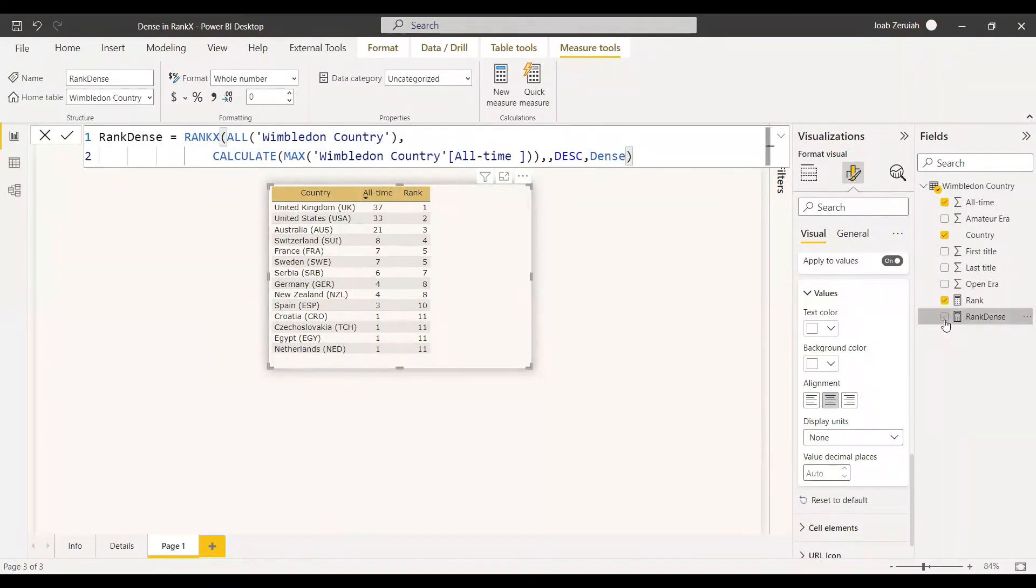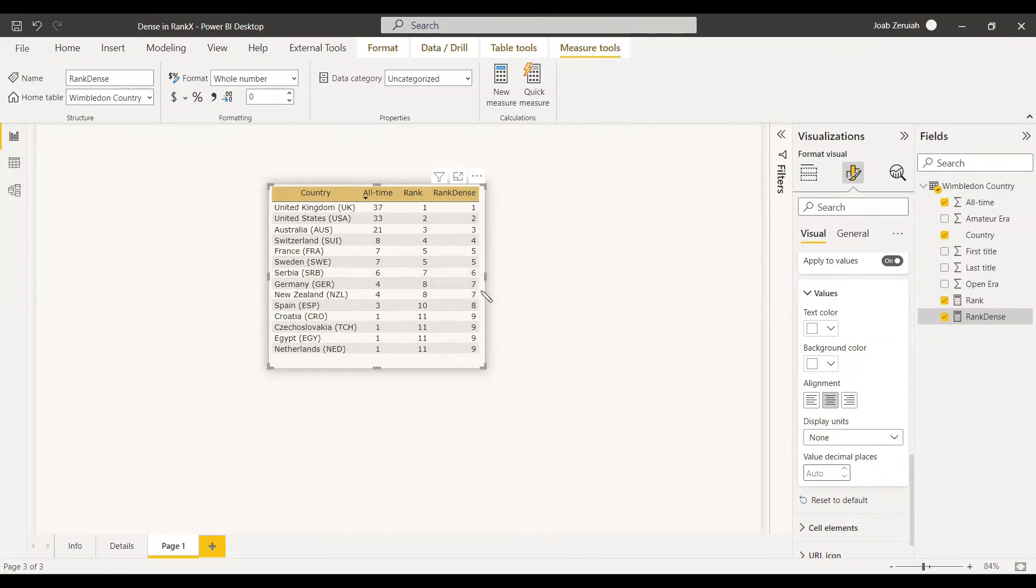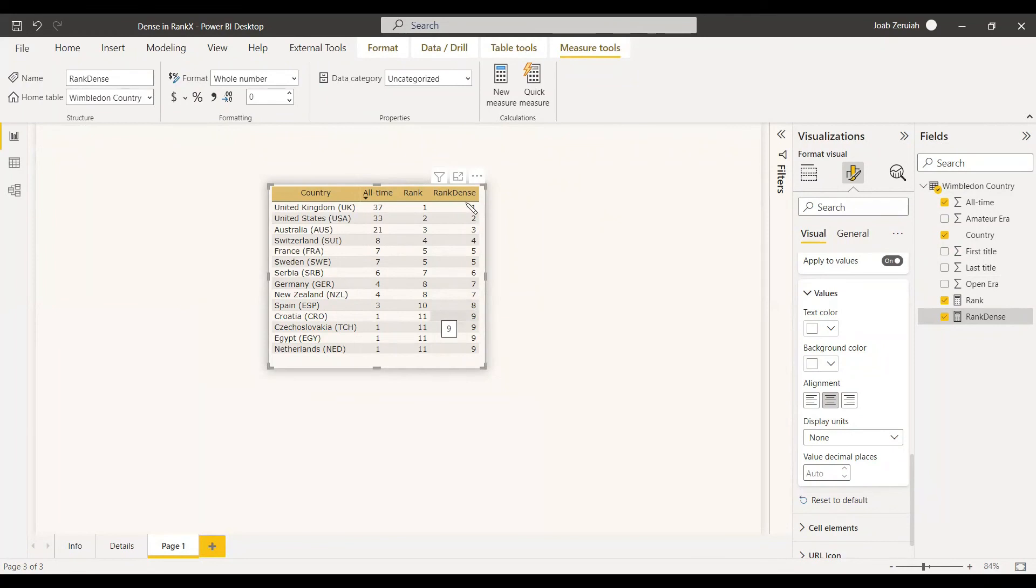You can select the table and you can select the rank in dense inside the table. You can see the difference here. So now here it is. France and Sweden is having five, but Serbia is coming as six. So now the problem is solved. Germany and New Zealand are coming as seven. They are tied with seven and Spain came as six. But if you are using the simple rank expression, it won't happen. You have to use that dense function if you want to set like this.